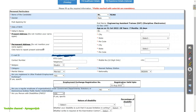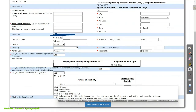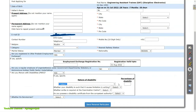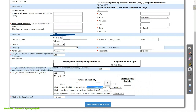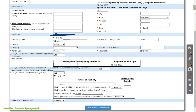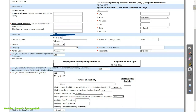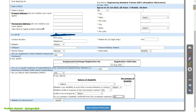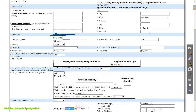If you are a PWD candidate, click on Yes and select the nature of disability and enter the percentage. There is also an option for scribe — whether a scribe is required for the exam. If yes, click on Yes, otherwise No — BHEL can arrange a scribe for you. The last option is: do you possess a disability certificate from the competent authority? If yes, enter the certificate number, date, and issuing authority. Otherwise select No. If you are an ex-serviceman, similarly enter the number of years of service and organization details.